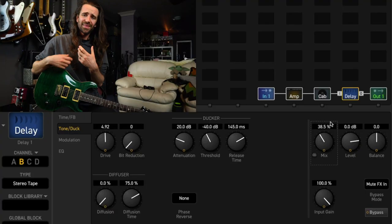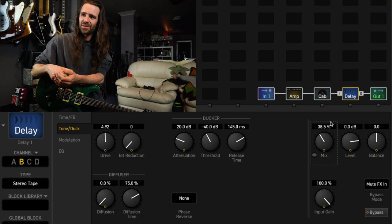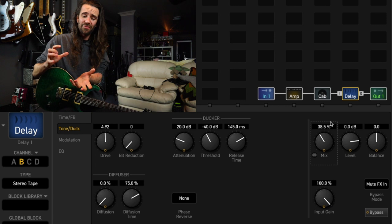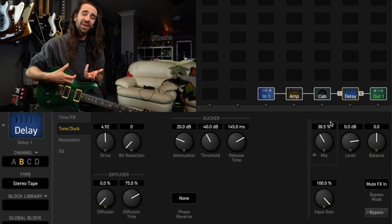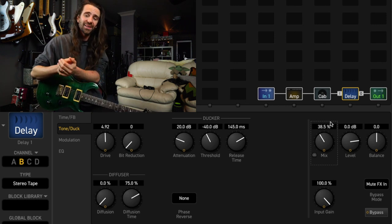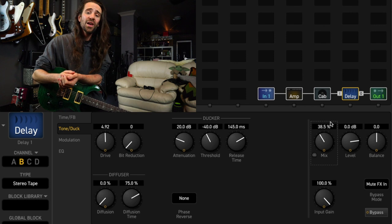So by using the ducking feature you can actually have the mix of your delays up higher, but while you're playing the repeats aren't getting in the way.